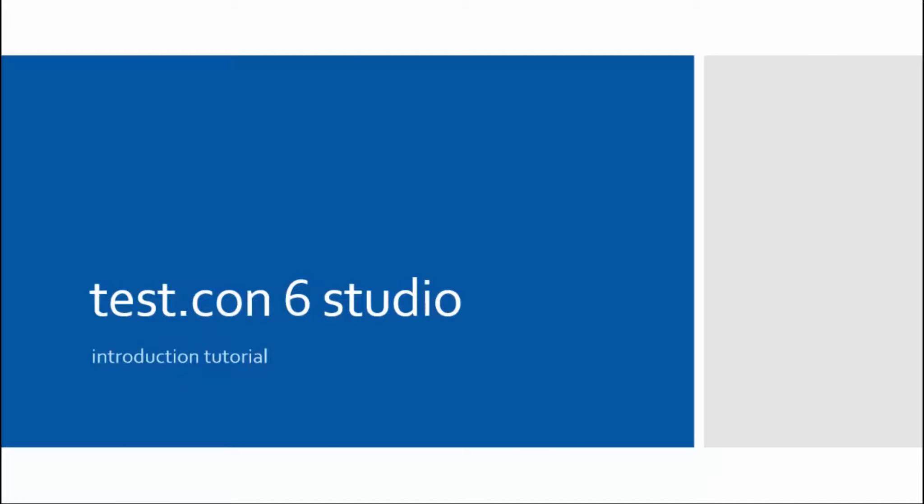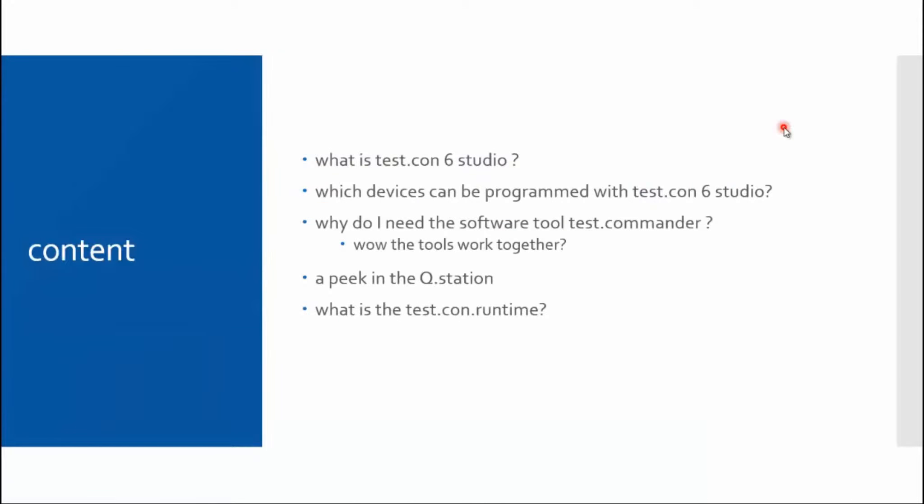Welcome to this video tutorial about the software package Test.con 6 Studio. This tutorial will not be a step-by-step tutorial. I will just give you some basic information about the software and some Gantner devices. In the next videos, I will give you step-by-step instructions.